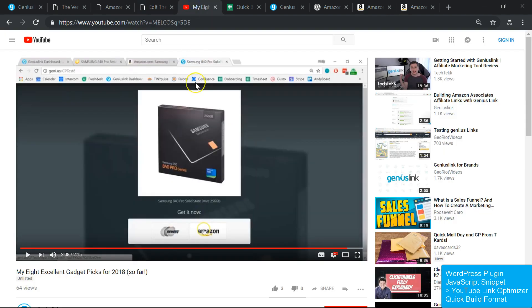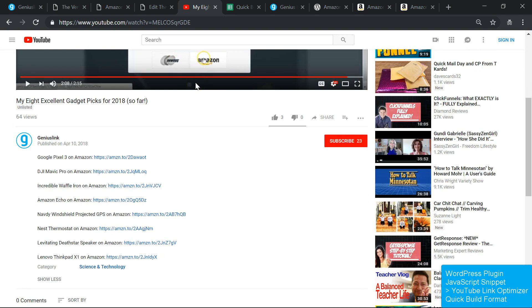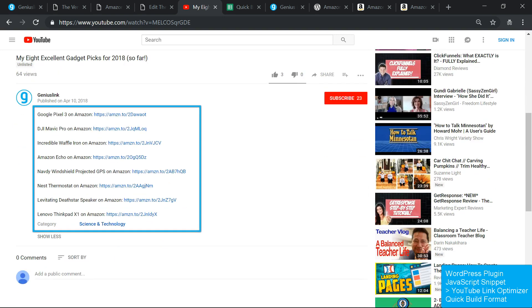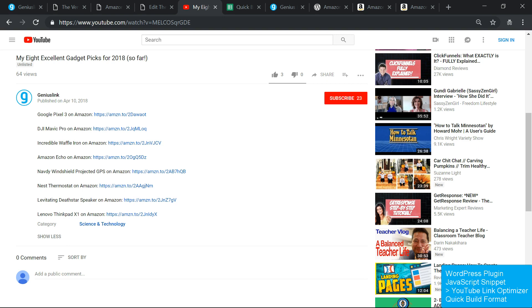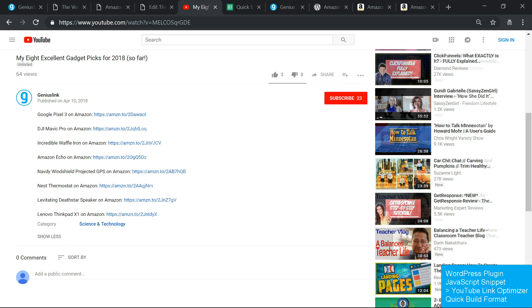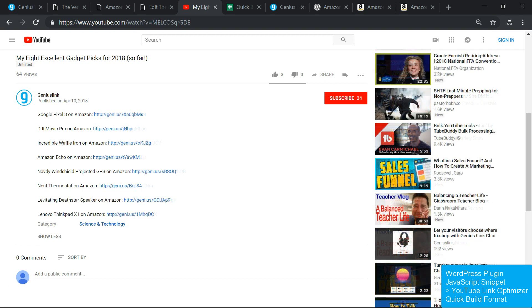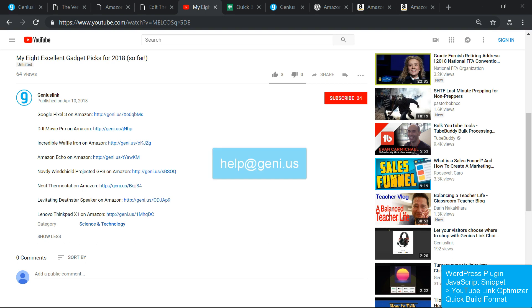If you've got a YouTube channel full of videos with affiliate links in the descriptions, our YouTube link optimizer can help. We can convert Amazon.com and AMZN.to links in your video descriptions into genie.us links. We make a copy of your links beforehand, so reverting them later is a piece of cake. Currently this is a process that we have to manage on our end, so please reach out to us at help.genie.us if you'd like to get started.